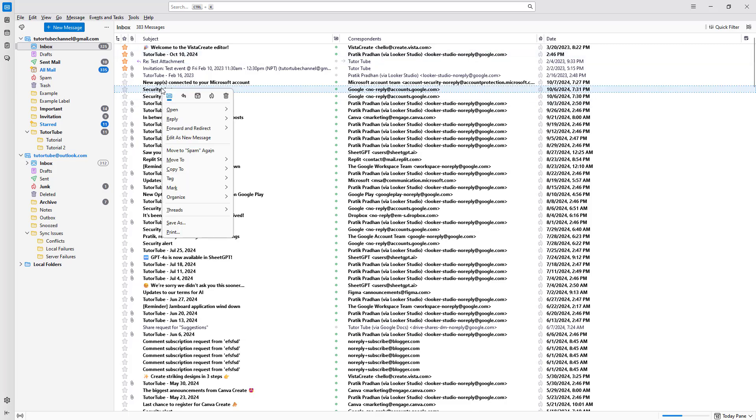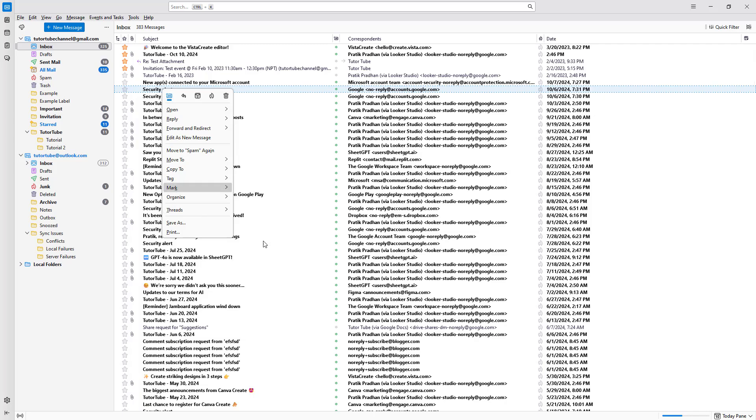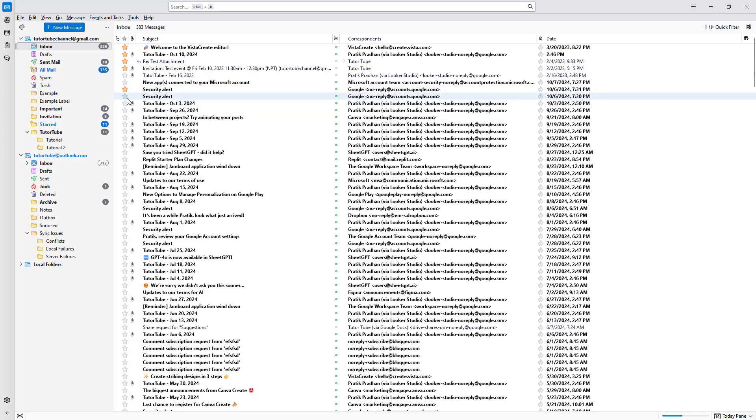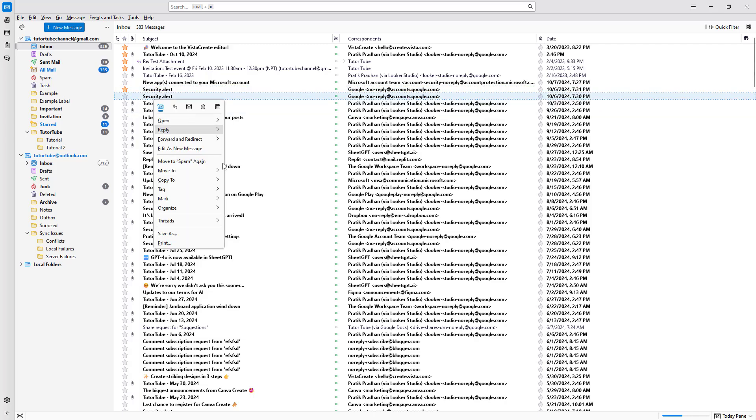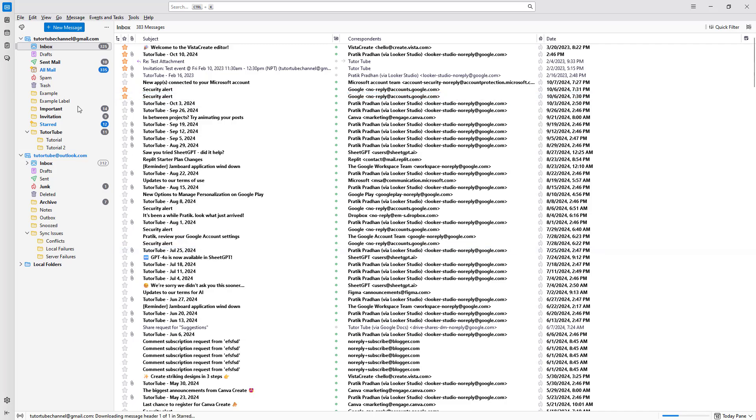If I right-click here, you can also go to mark and then add star. That is how you can star emails as well.